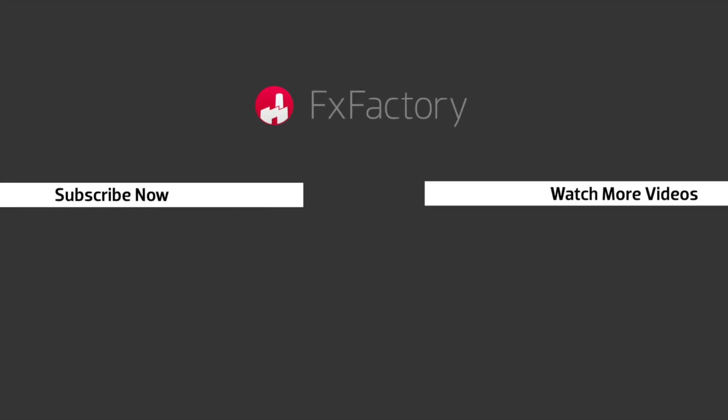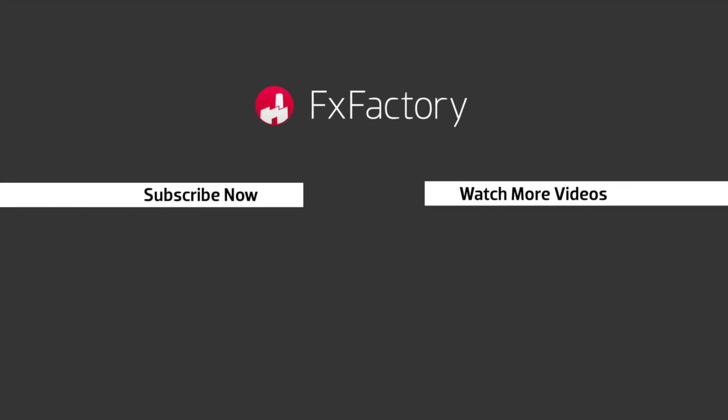FX Factory offers a huge selection of great effects. And if you don't have them yet, I suggest you go try them out at FXFactory.com.